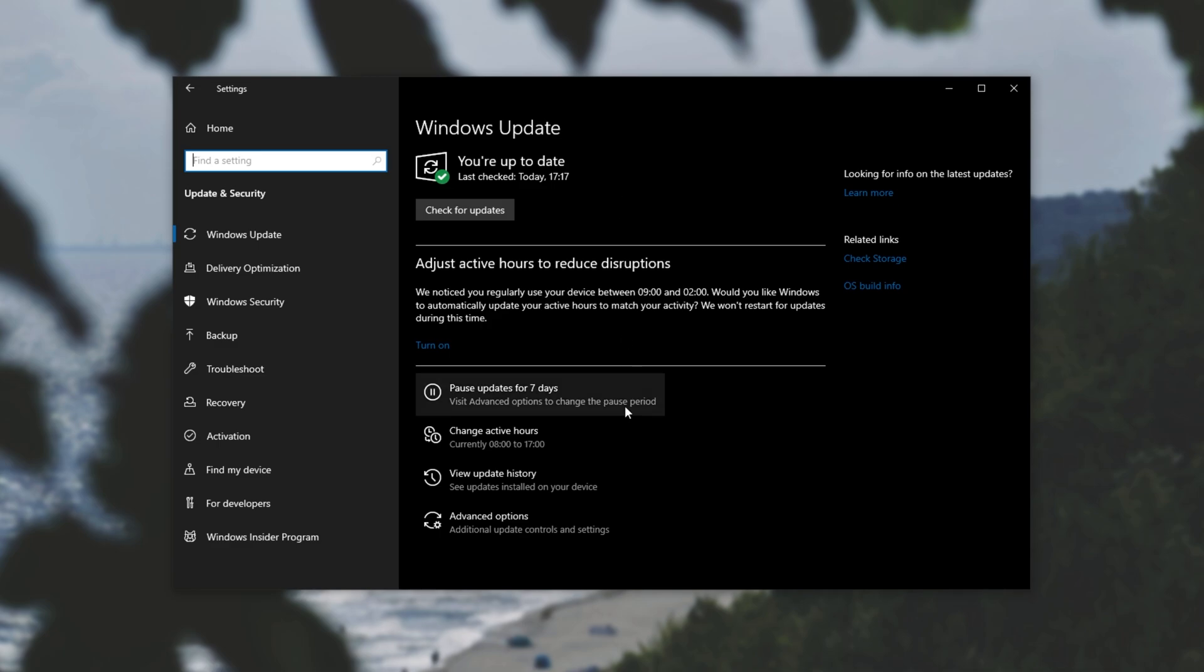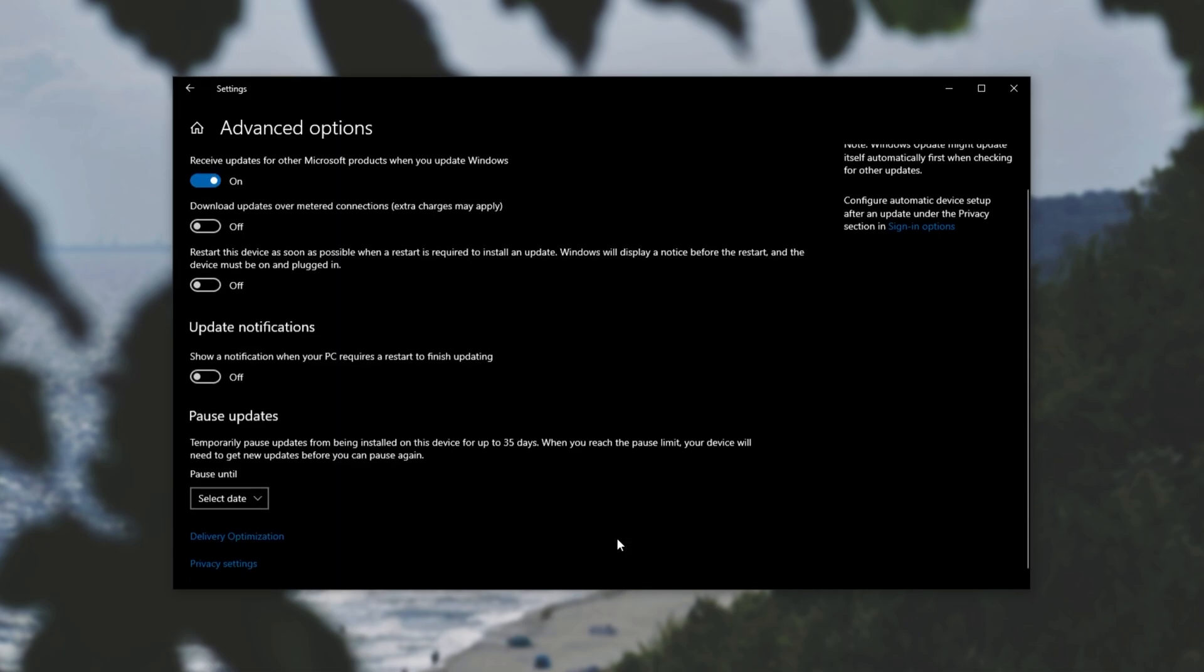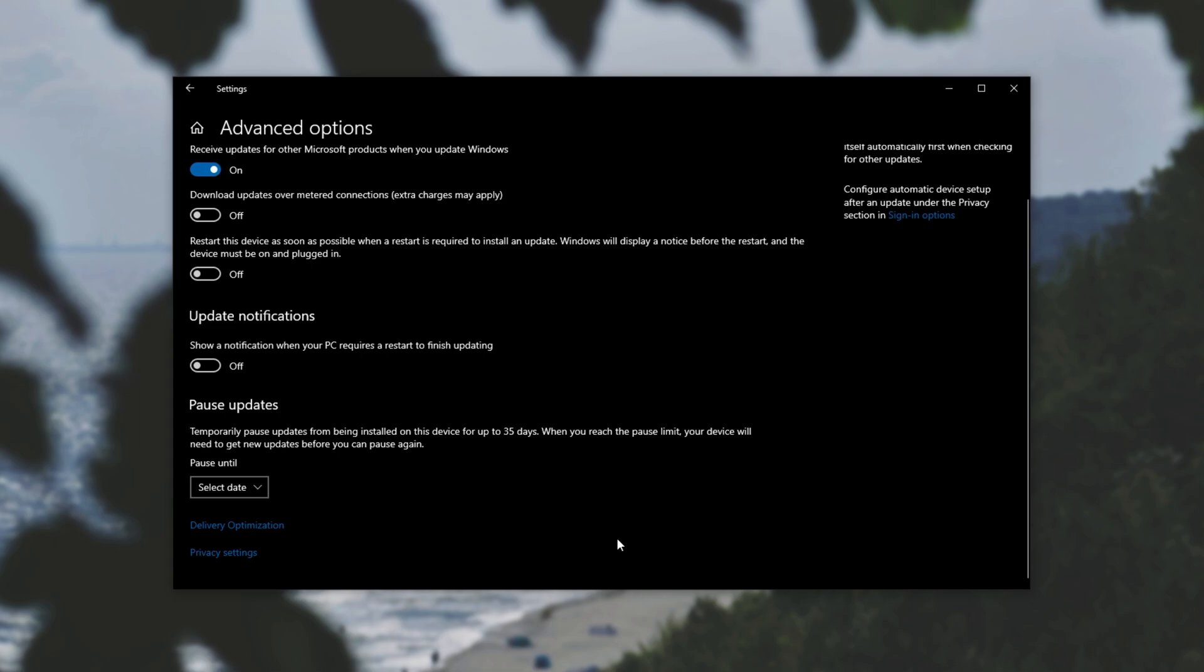I'll go down to advanced options and scroll down to the bottom of this page as well. Then we see paused updates. Temporarily paused updates from being installed on this device for up to 35 days. When you reach the pause limit, your device will need to get new updates before you can pause again.